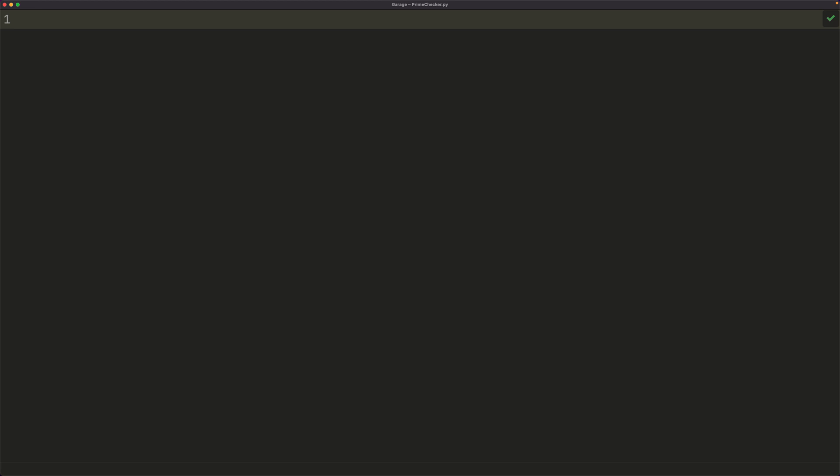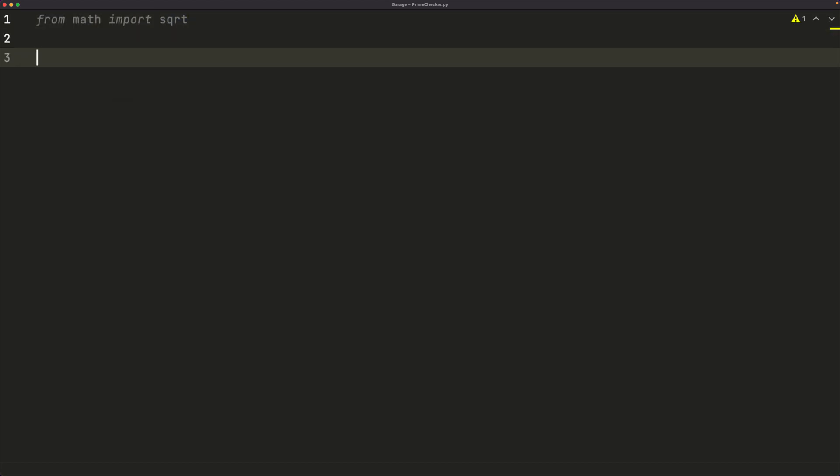So we can start by importing square root from math, because we're going to have to take the square root. So from math import sqrt. After we have that, we can start our function. We'll call it isPrime. So def isPrime, and we'll take one parameter n.